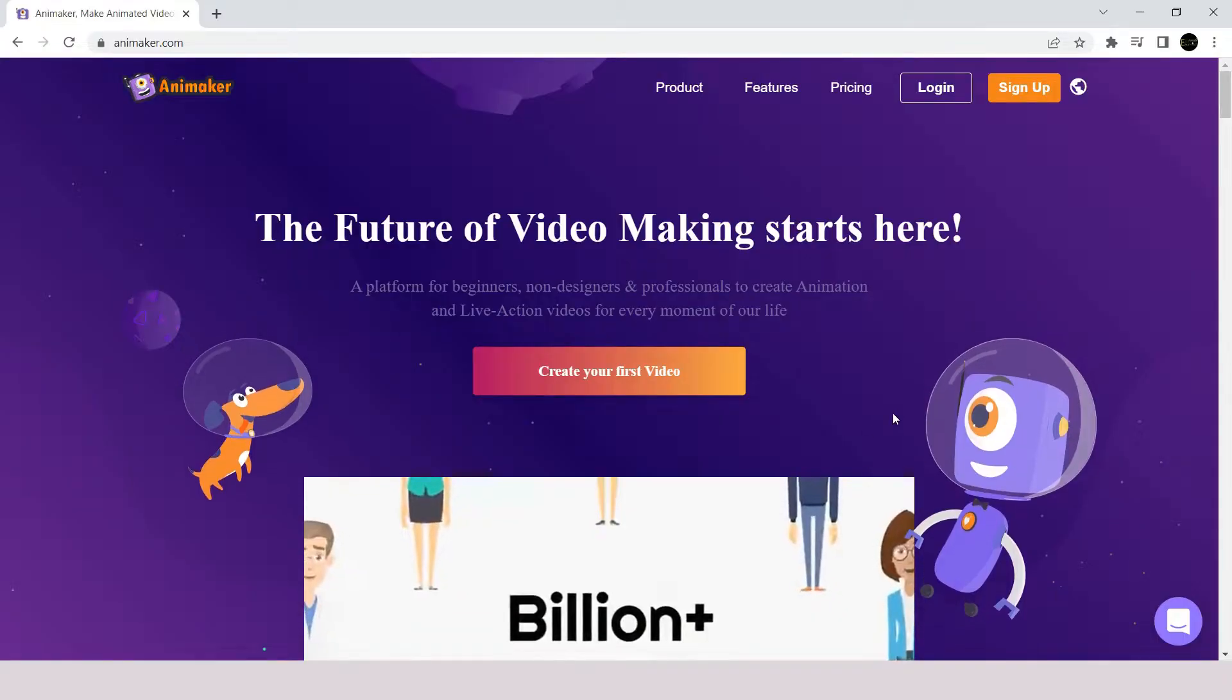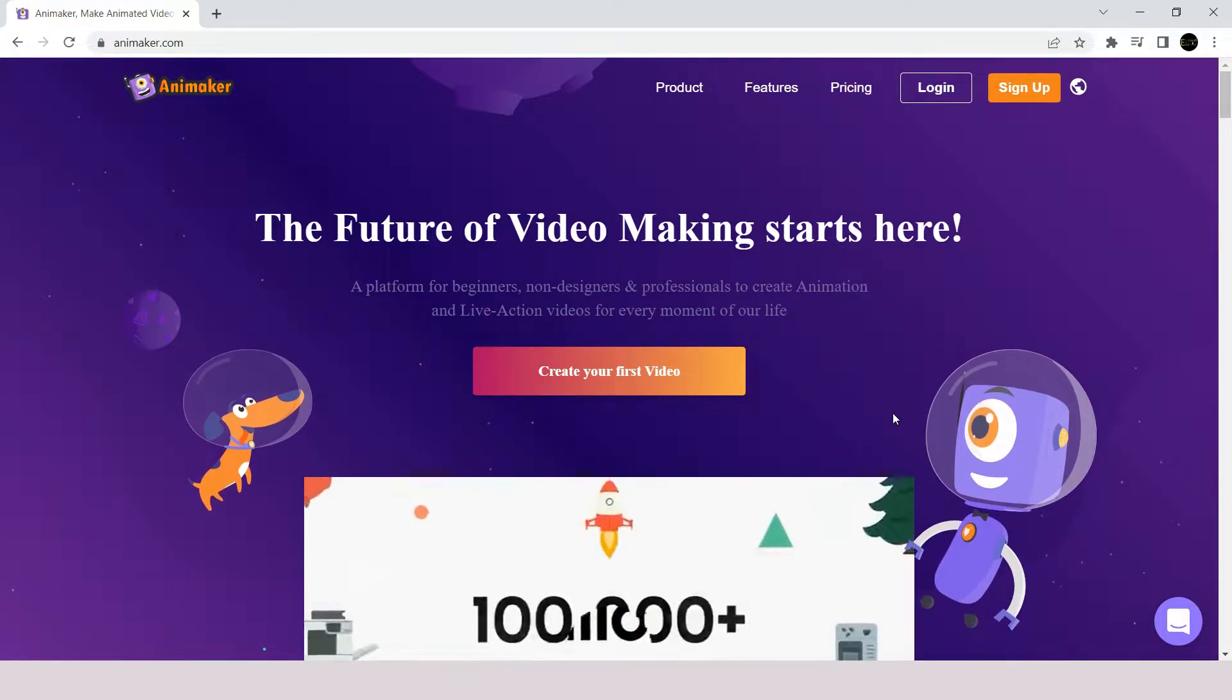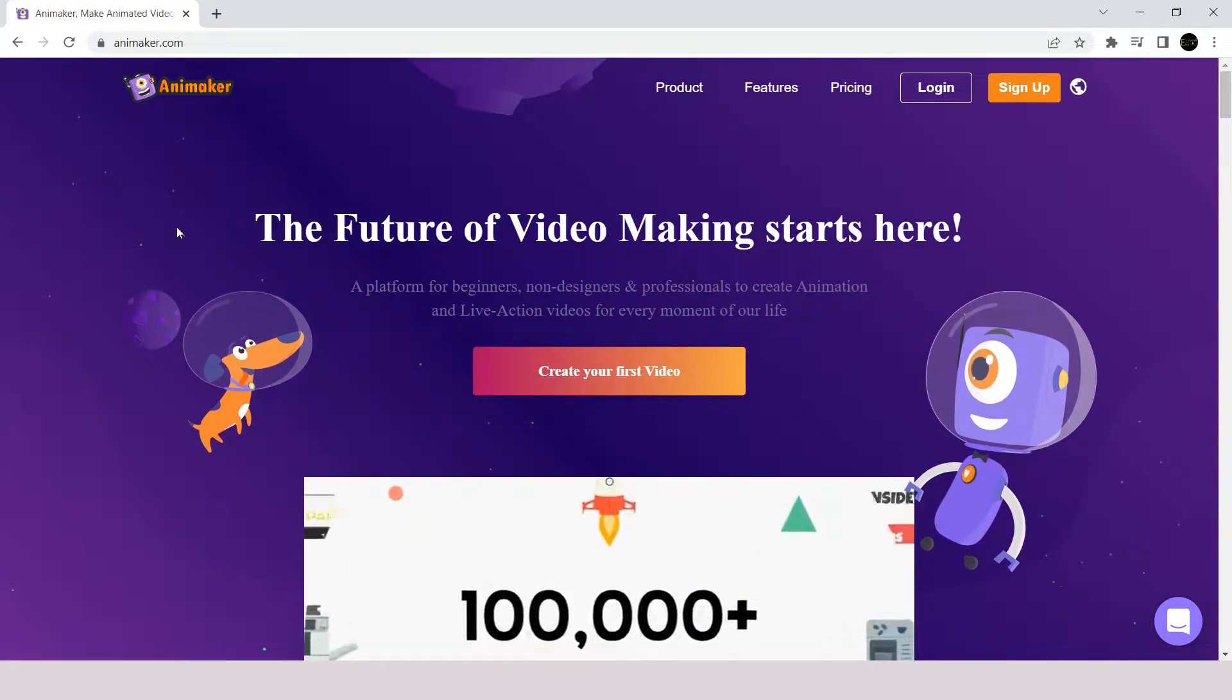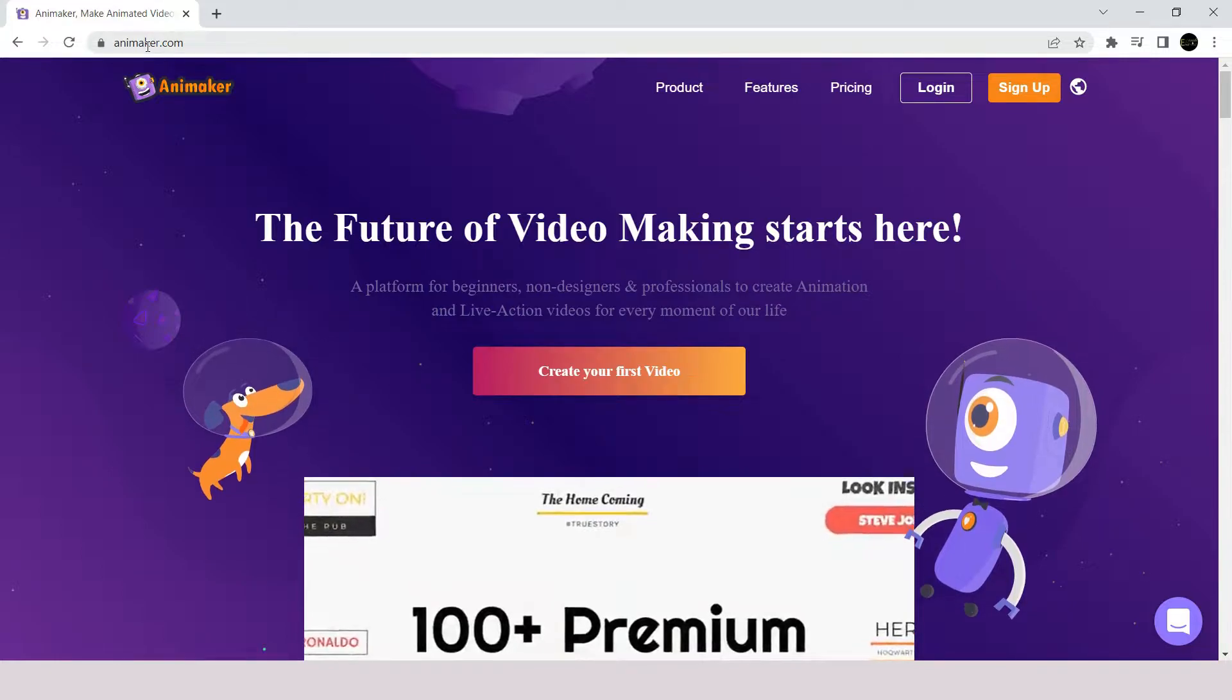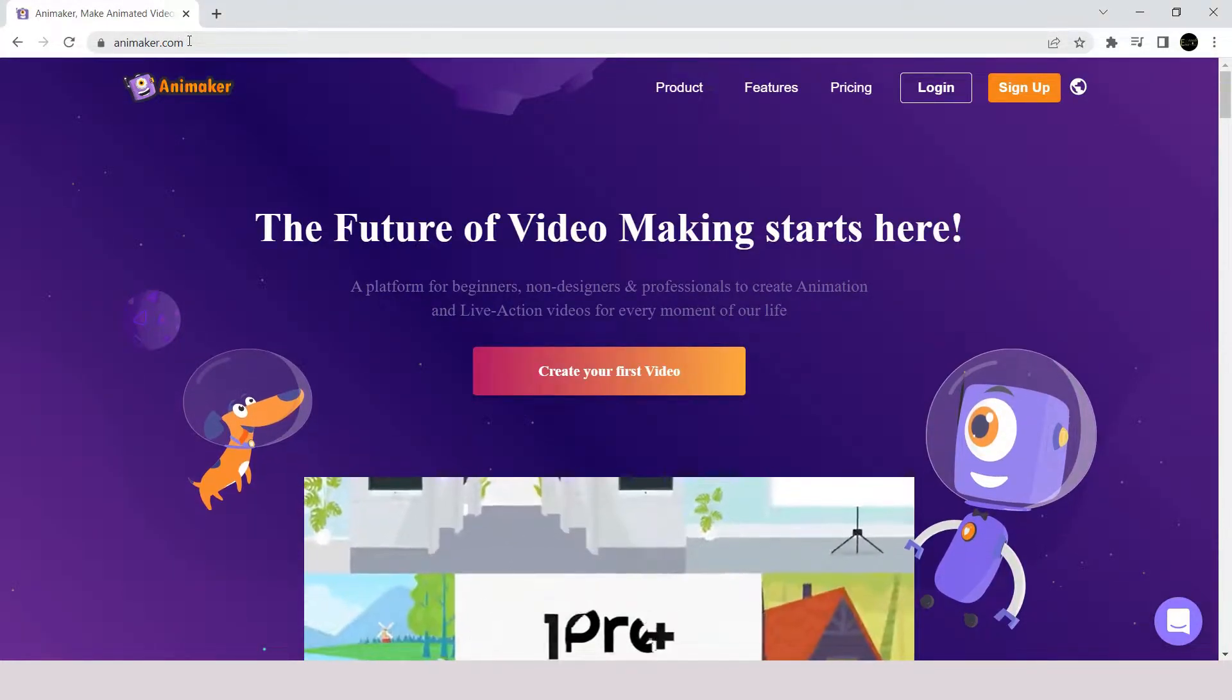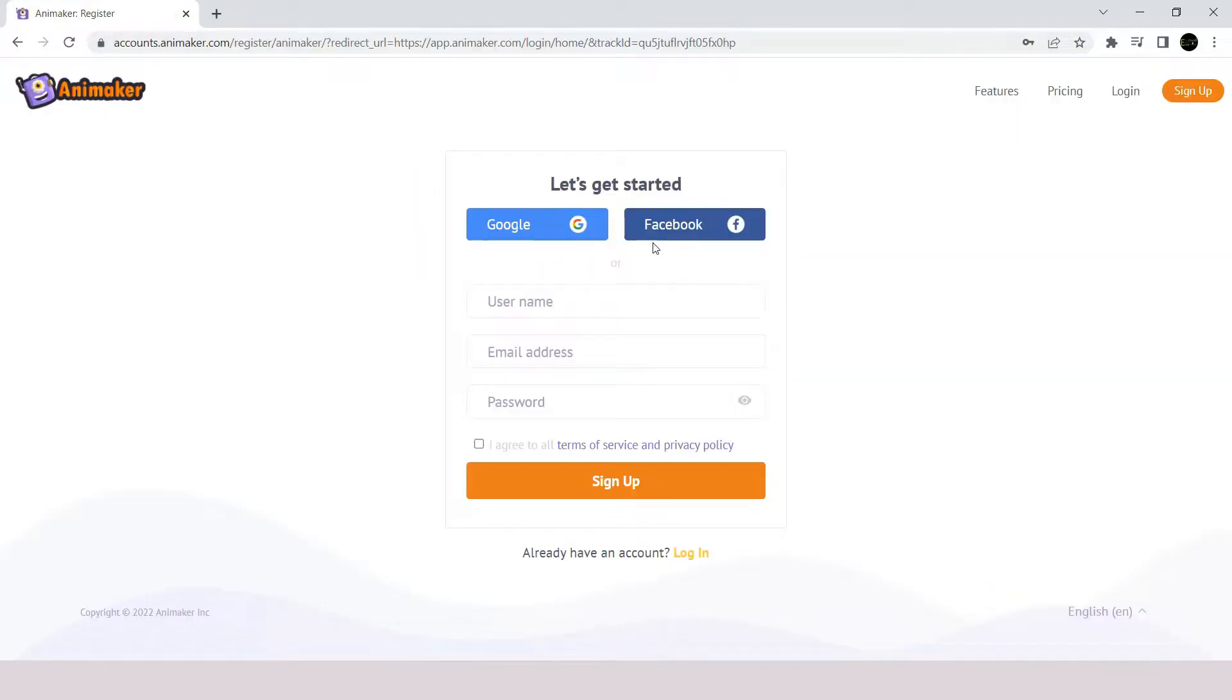First of all, we need to head to AnimCur website, which is the one you can see here. I will keep a copy of the website link in the video description below. To start, we will click on create your first video icon here, then you will be redirected to the registration page.